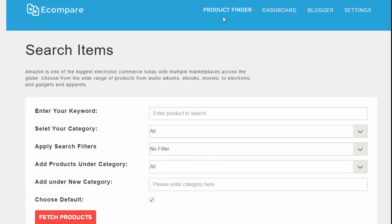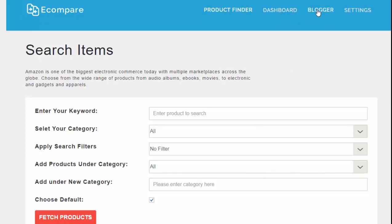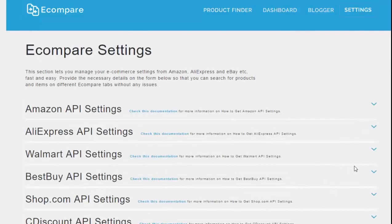Now we'll take a look at the plugin itself. You can see in the menu here: Product Finder, which is the page we're on right now, Dashboard, Blogger, and Settings. First of all, I'm going to show you Settings.